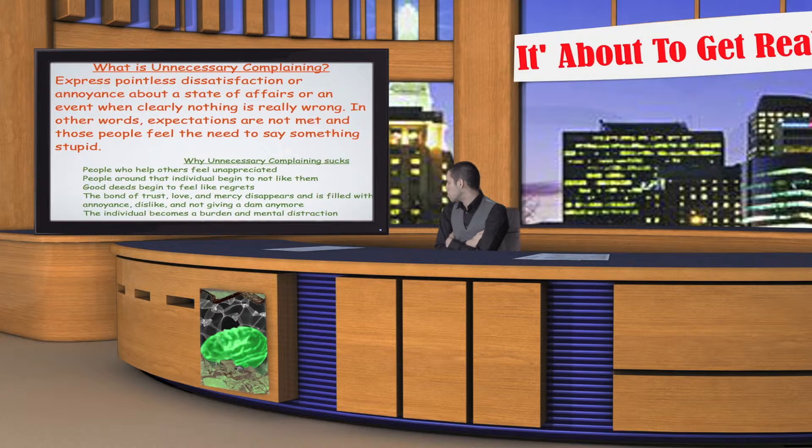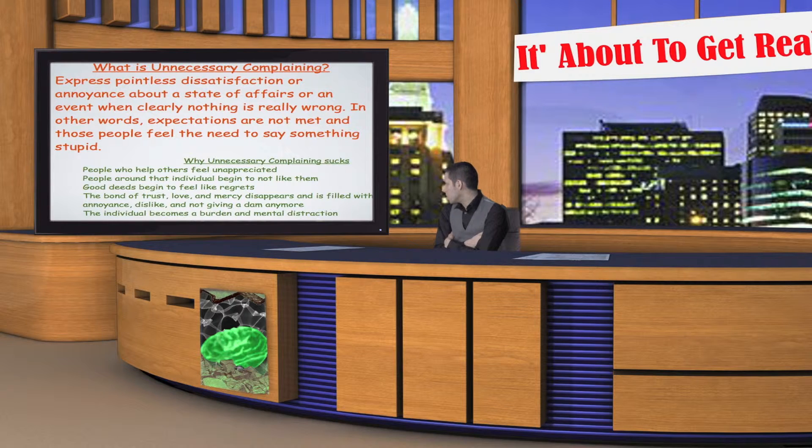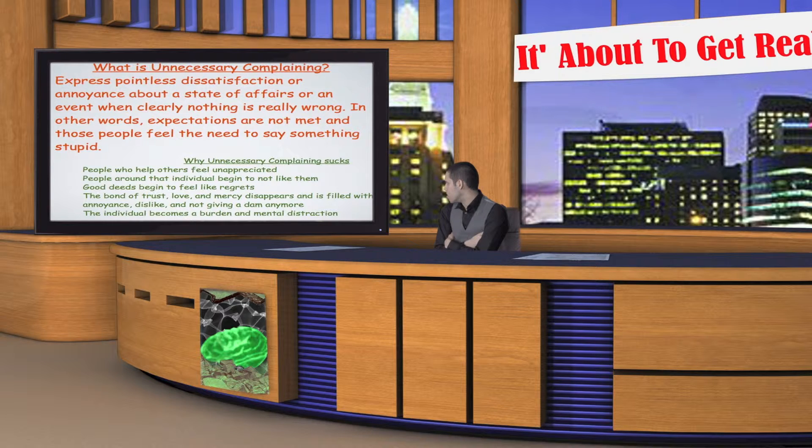Why unnecessary complaining sucks: People who help others feel unappreciated. People around that individual begin to not like them. Good deeds begin to feel like regrets.